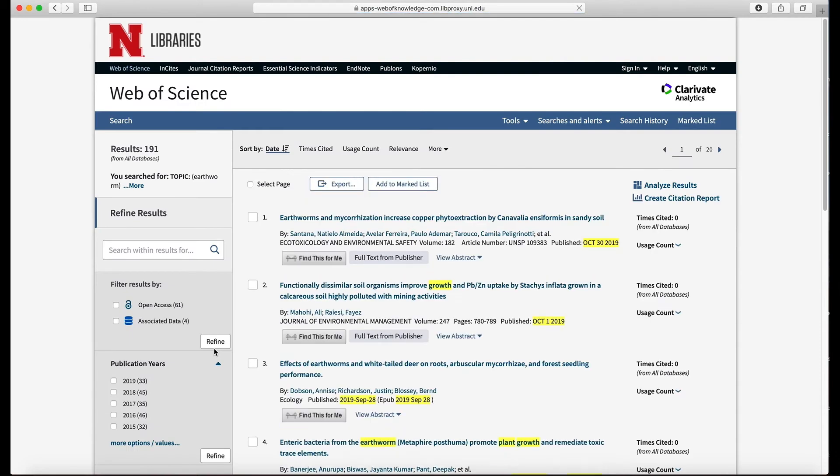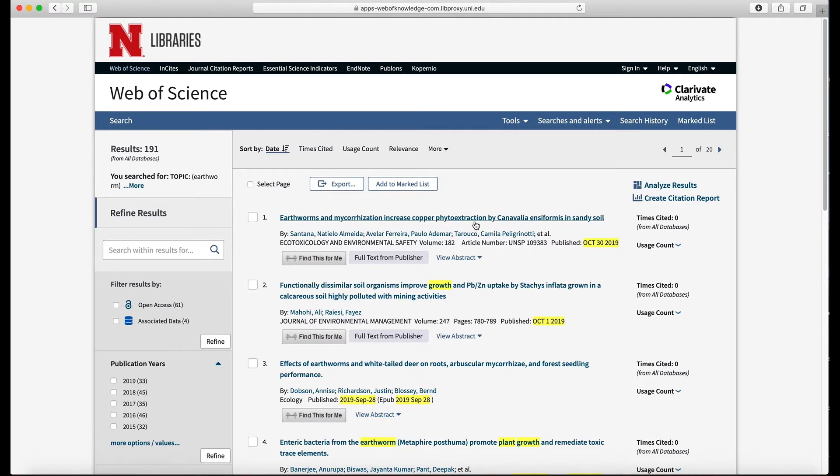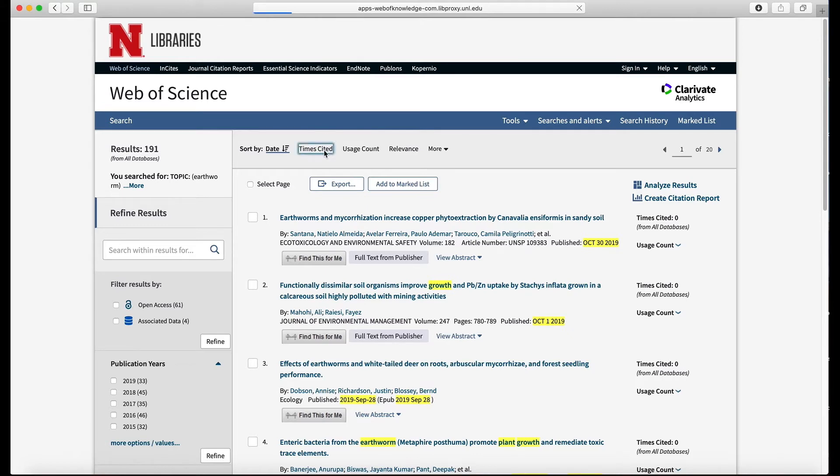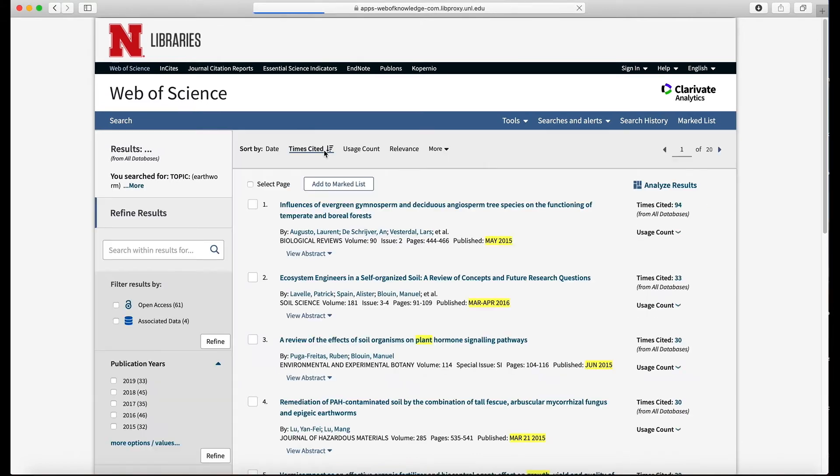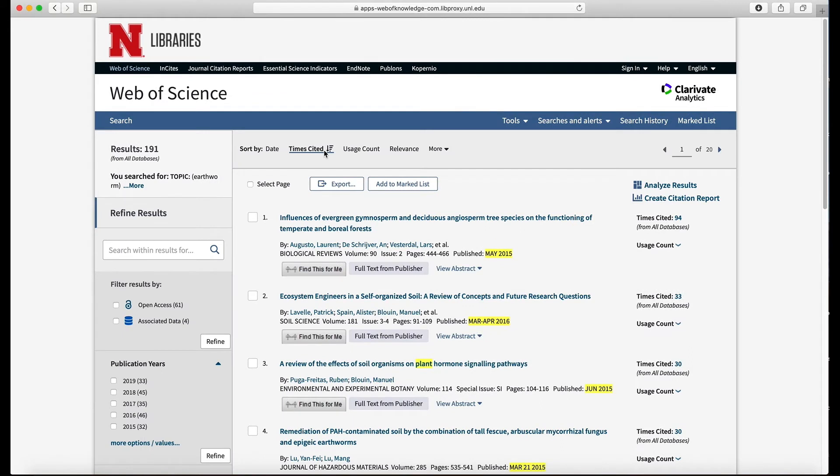The other thing you'll notice is that these are automatically sorted with the newest on top. The newest articles are at the beginning, as opposed to Google Scholar where it automatically had the most cited articles at the beginning. That's usually how it sorts, but we can change that to times cited. And so now we have the same number of articles but they're sorted by citation number, and you can see the citation number over here. This article has been cited 94 times since 2015.